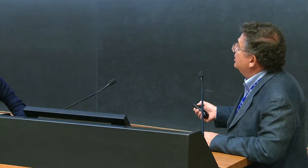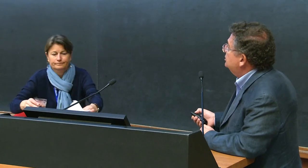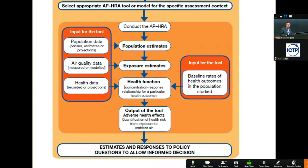You want population data by age, by gender if possible. You want to predict the population exposure. And you want to have health data — you want to know what's the background level of leukemia in the population. What is the natural background? Without that exposure, what kind of incidence rates do we have? You have to have this data.